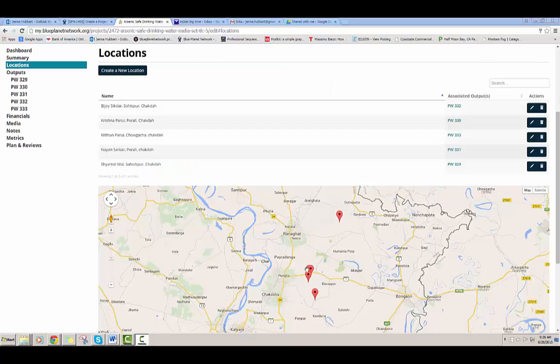The locations page is where you define where your project is being built or implemented. A project can have one or more locations associated with it. This project has five locations defined and they'll appear in alphabetical order in this list.